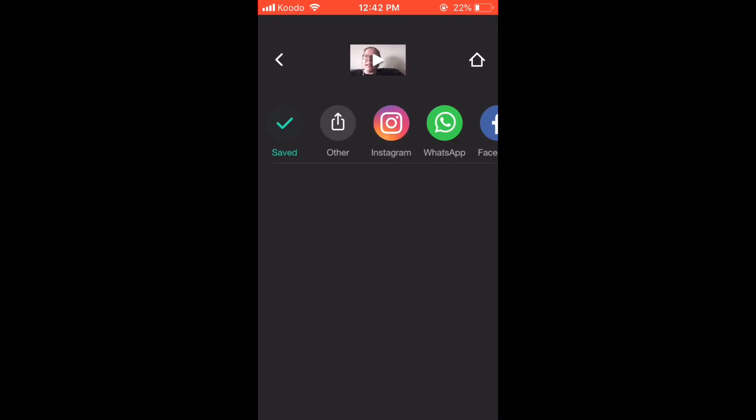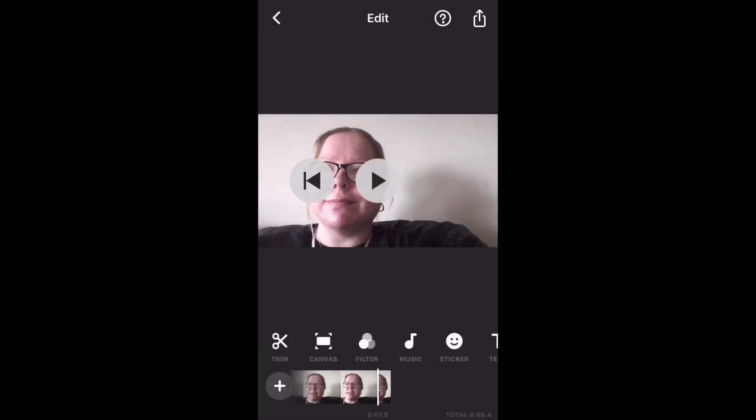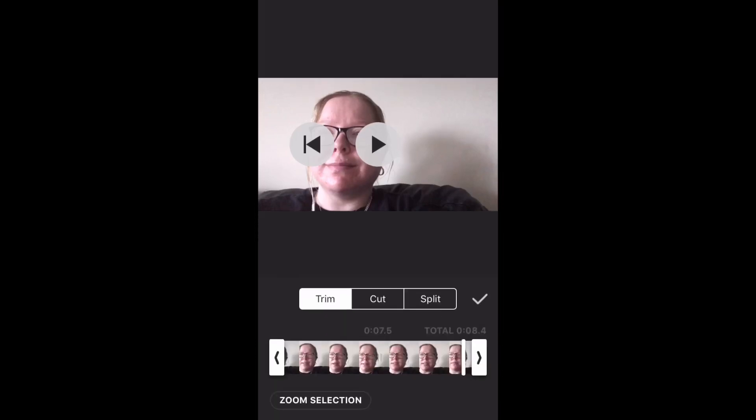If you need to make an edit now, just tap the back arrow. Here's the original clip I was working with. Tap the trim icon again, and you can make more edits.